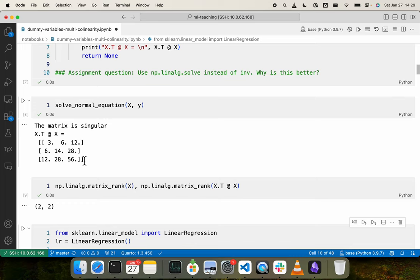One way to make X transpose X full rank is to add a very small quantity to the diagonal. For example, if we add 0.001, then 56.001 is not exactly 2 times 28, and 14.001 similarly breaks the linear dependency. So we can no longer say the third column is 2 times the second column.